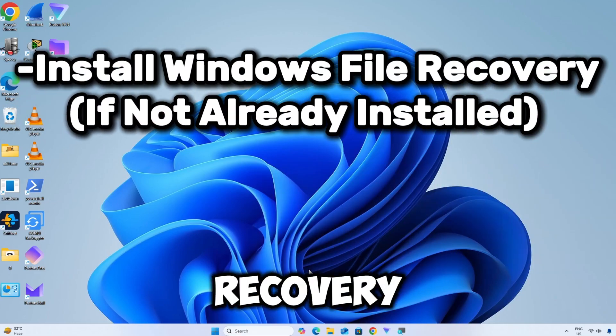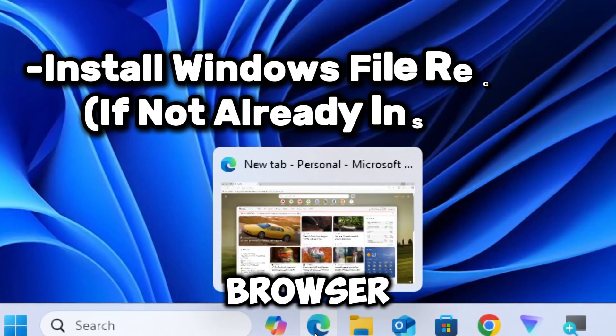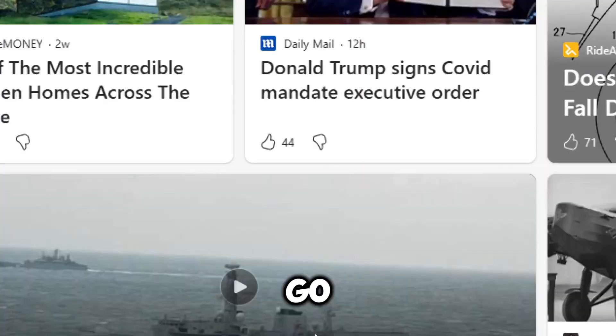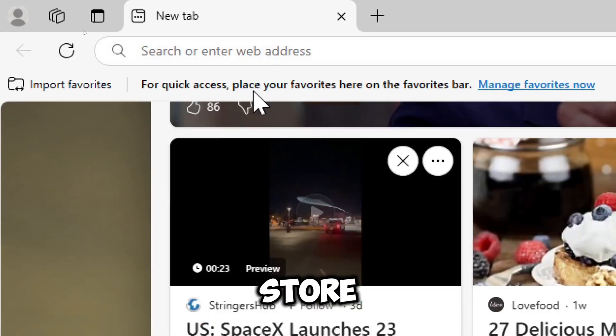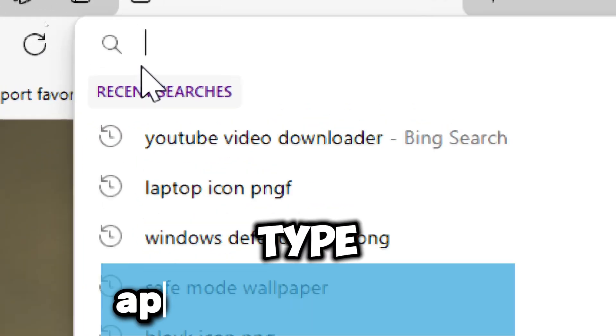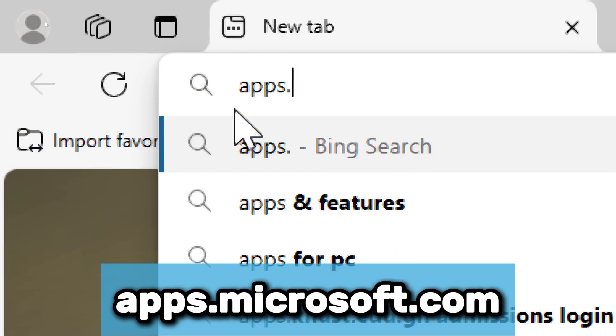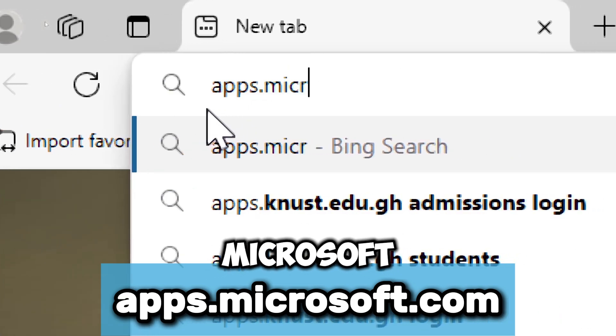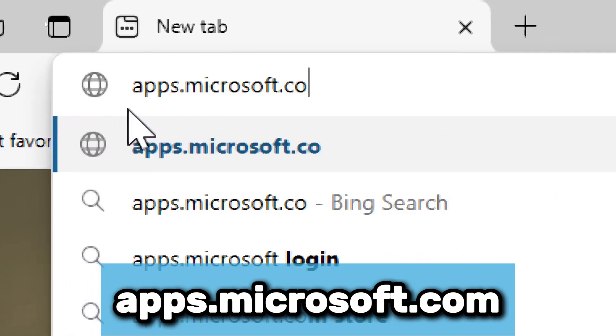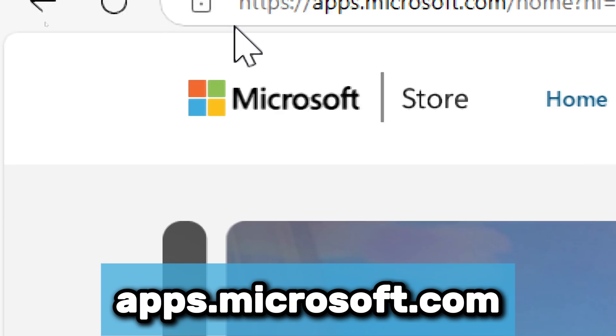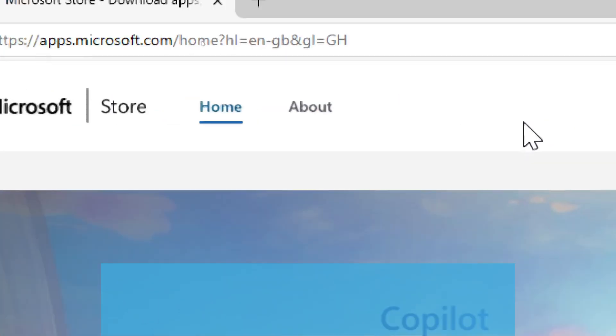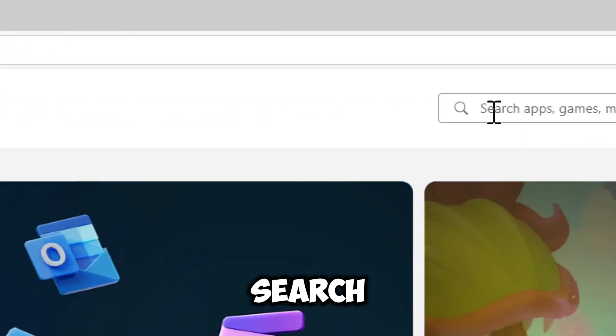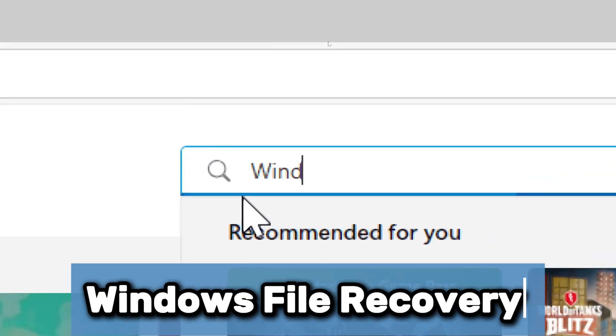Install Windows File Recovery if not already installed. Open your preferred web browser. Go to the official Microsoft Store. Type apps.microsoft.com. Search Windows File Recovery.